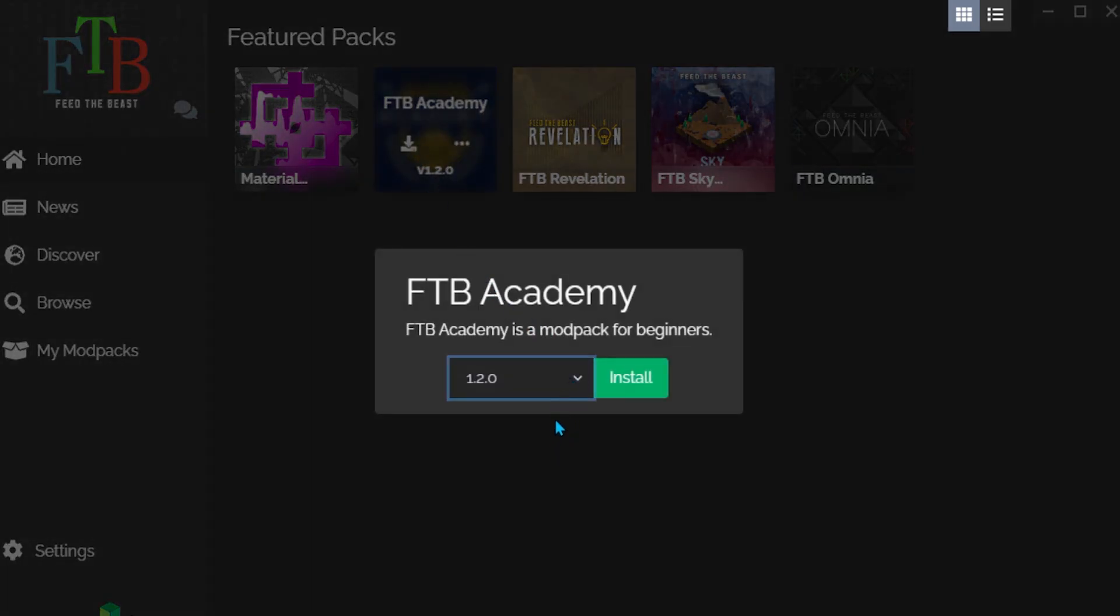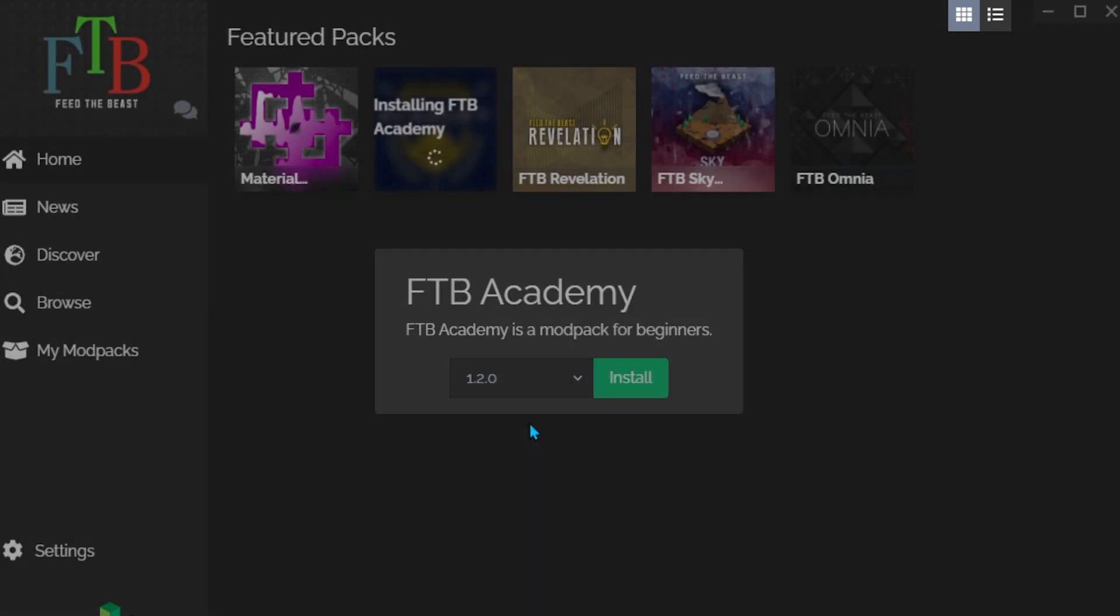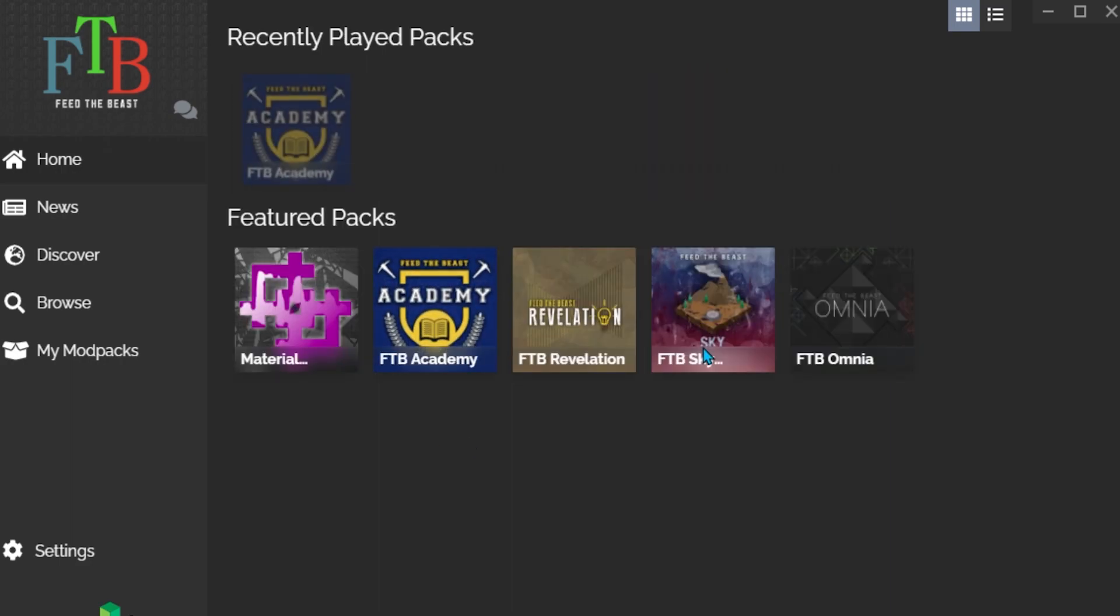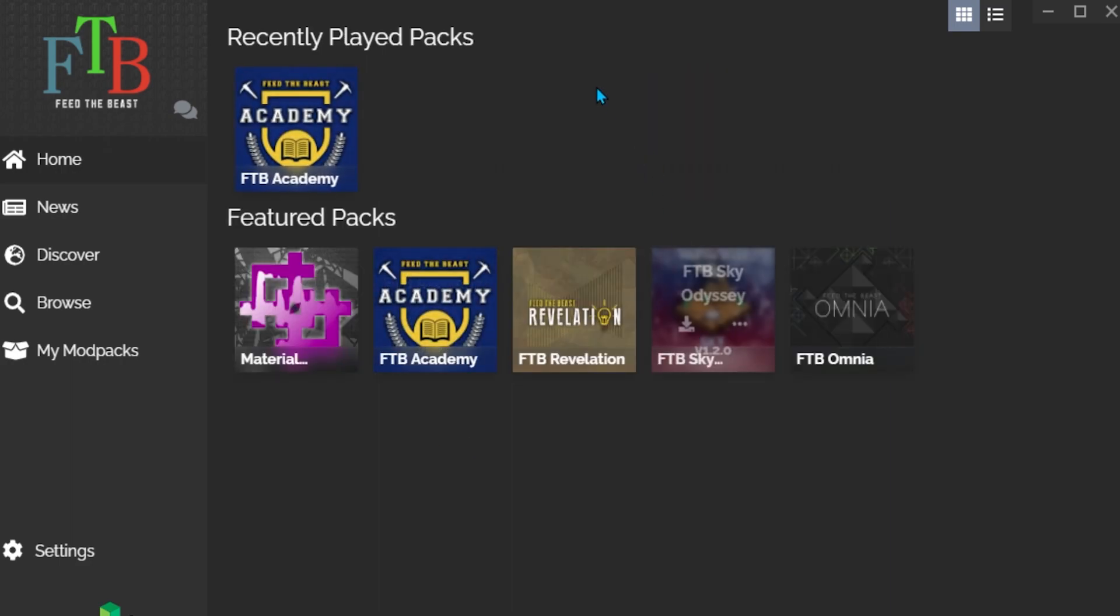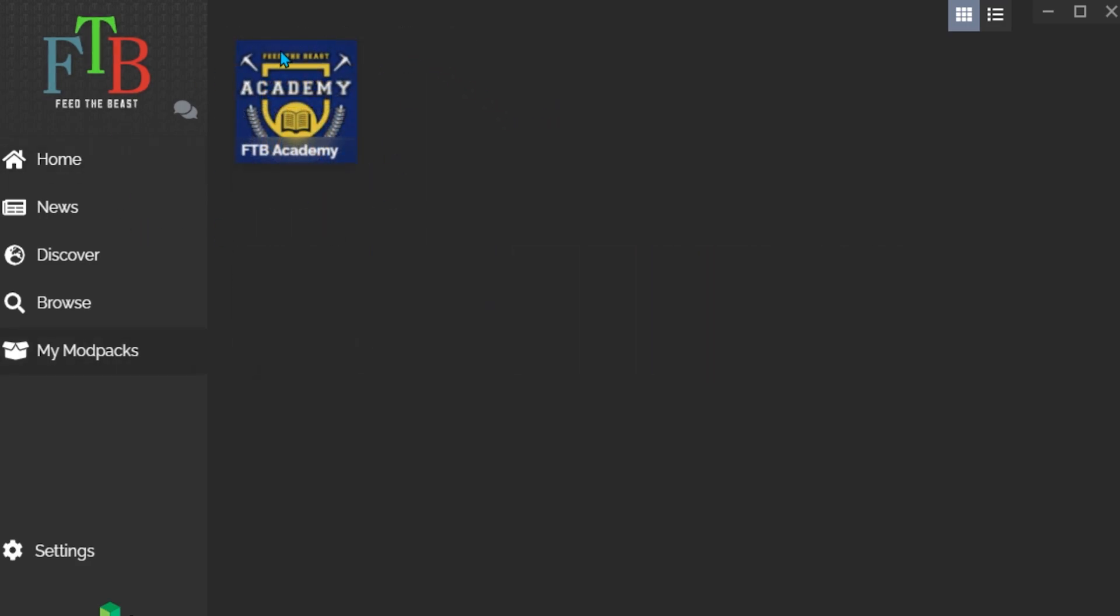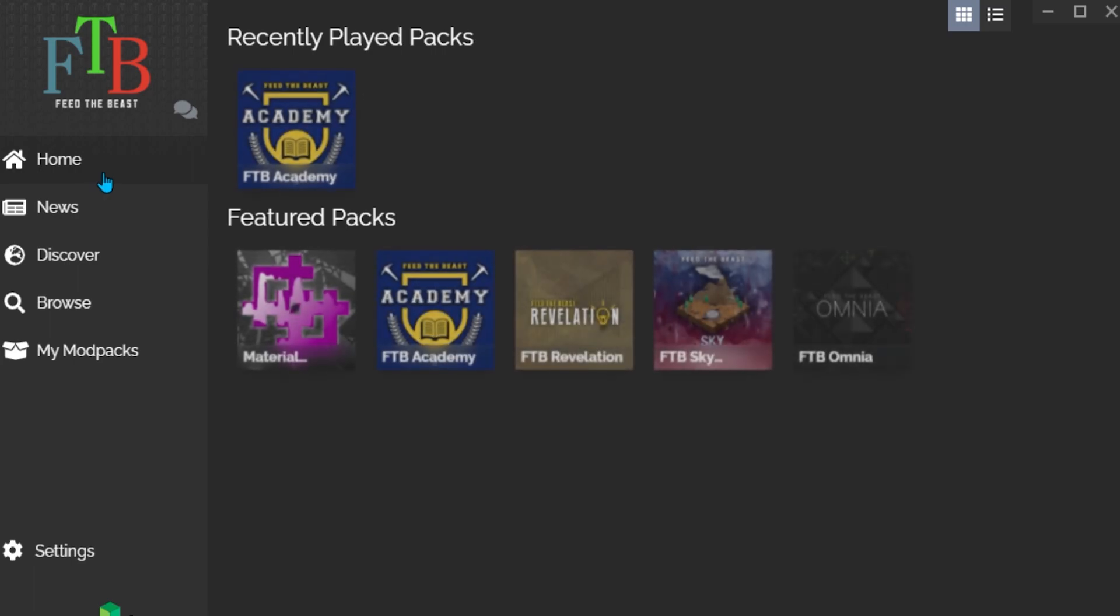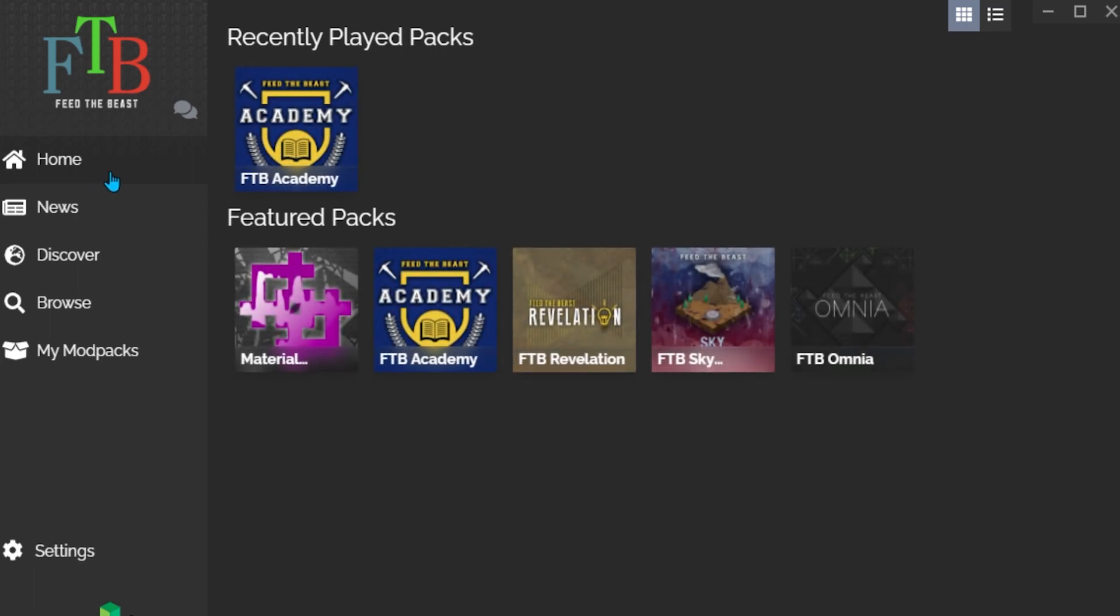Then, if you want, you can choose a specific version. We will be leaving it to the latest and clicking the Install button. When it is finished, it'll appear in both Recently Played Packs on the Home tab and My Mod Packs under the Mod Packs tab. You can now hover over the pack and click the Play icon.